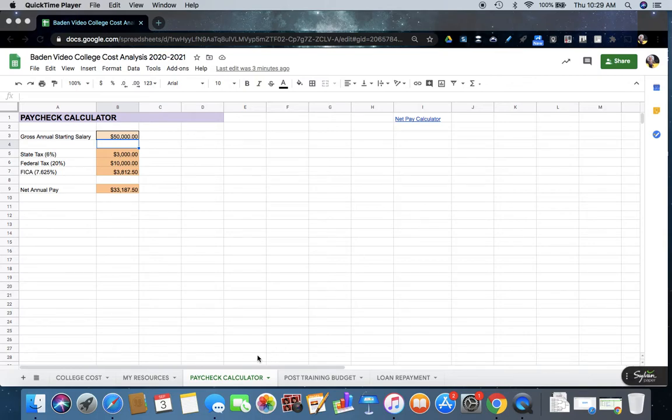Now that we have done our Paycheck Calculator, we're going to do a really simple post-training budget. So this is completed.